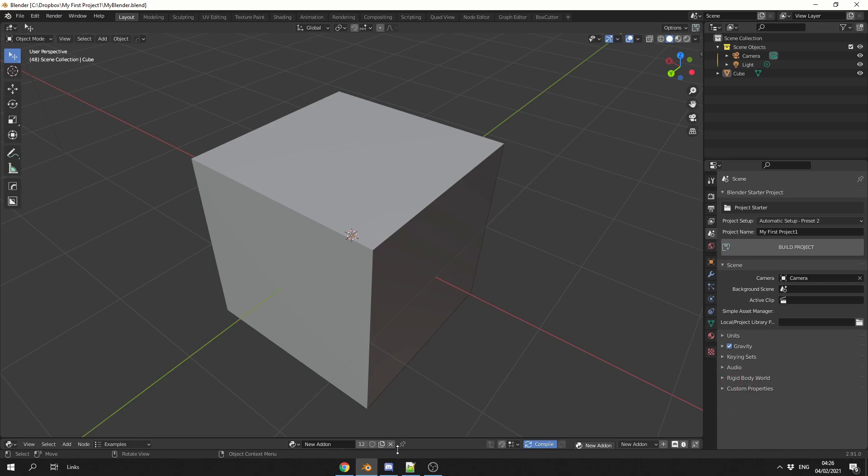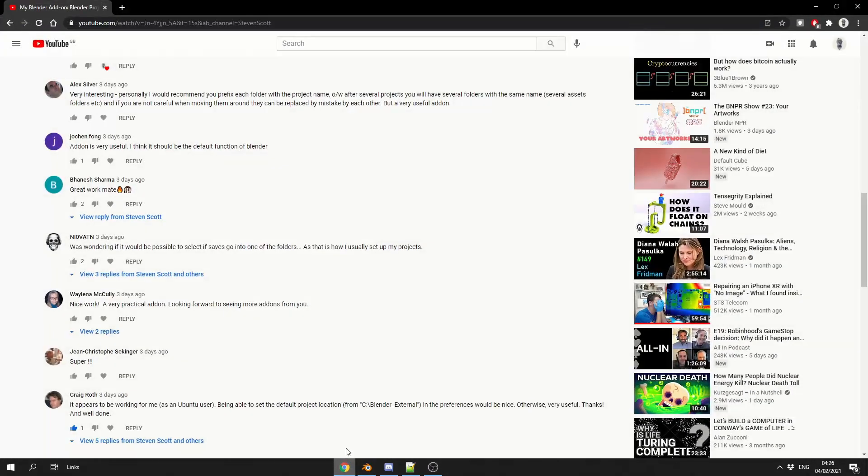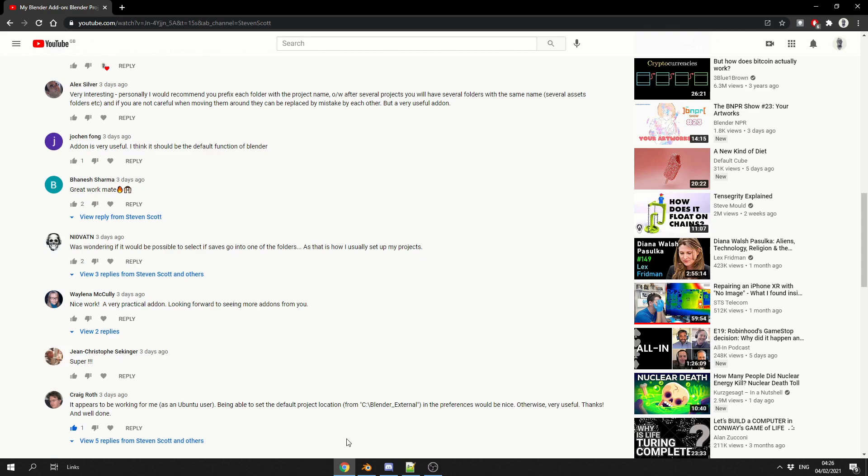Now there were a few comments on the YouTube channel and I thought it's always good to address this. I was wondering if it was possible to select if the save goes into a folder. Yes, you can now. Craig here says, been able to select the default project location? Yes, you can now do this. Another user asked, was it possible to save in a different location as a backup or a copy? Yes, you can now do that.